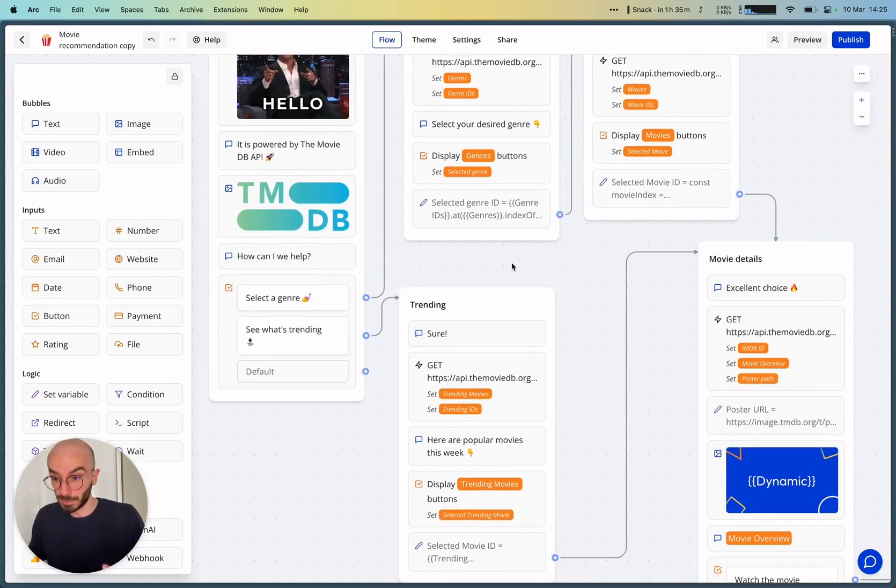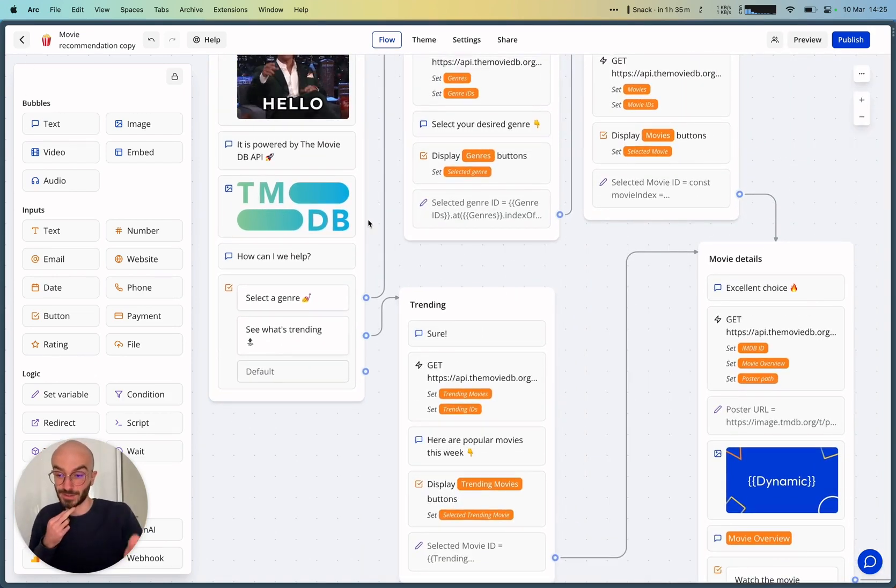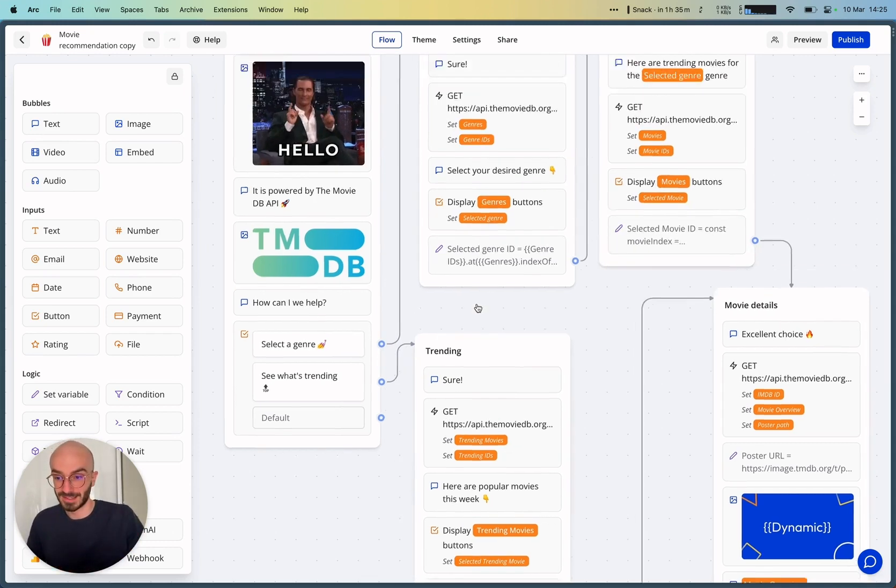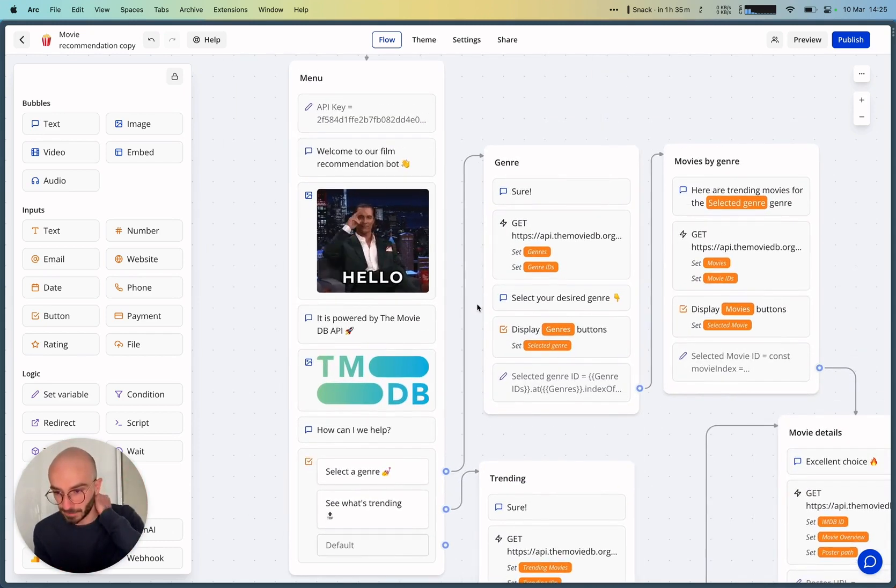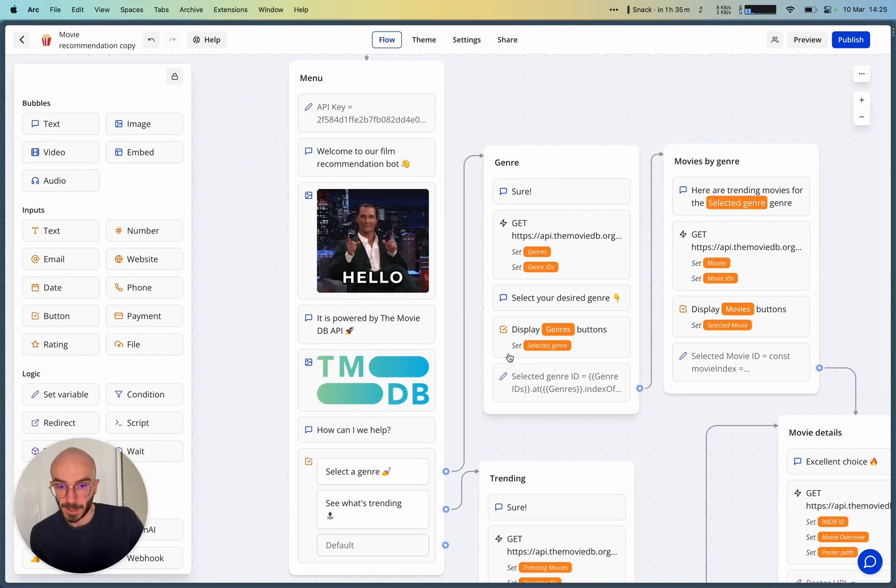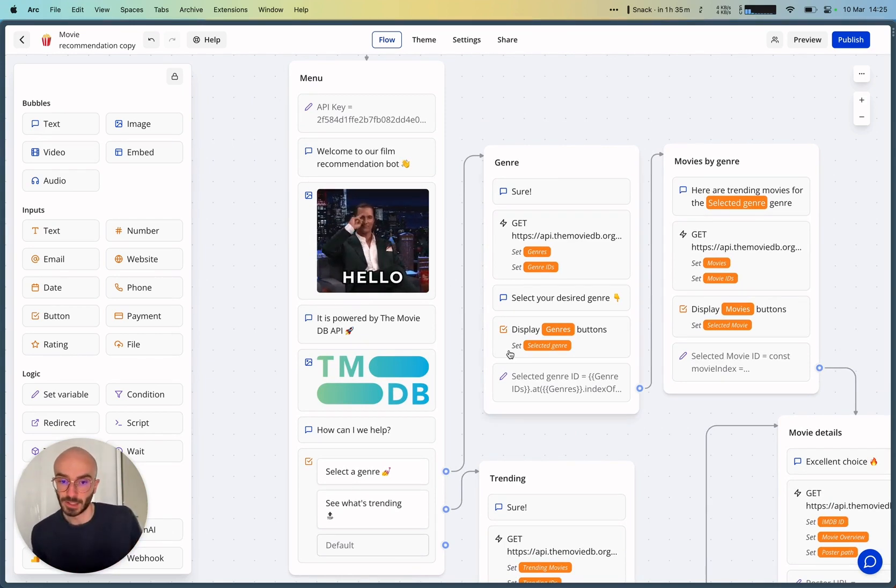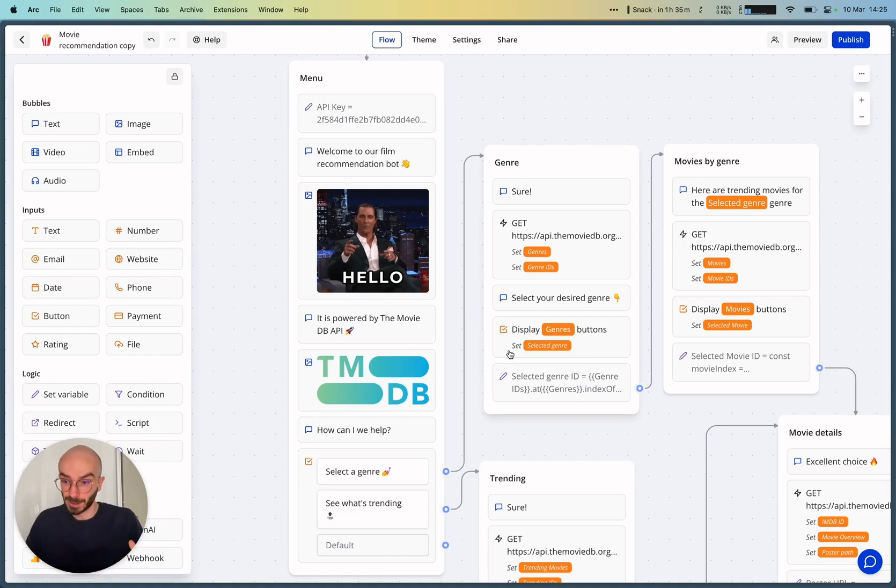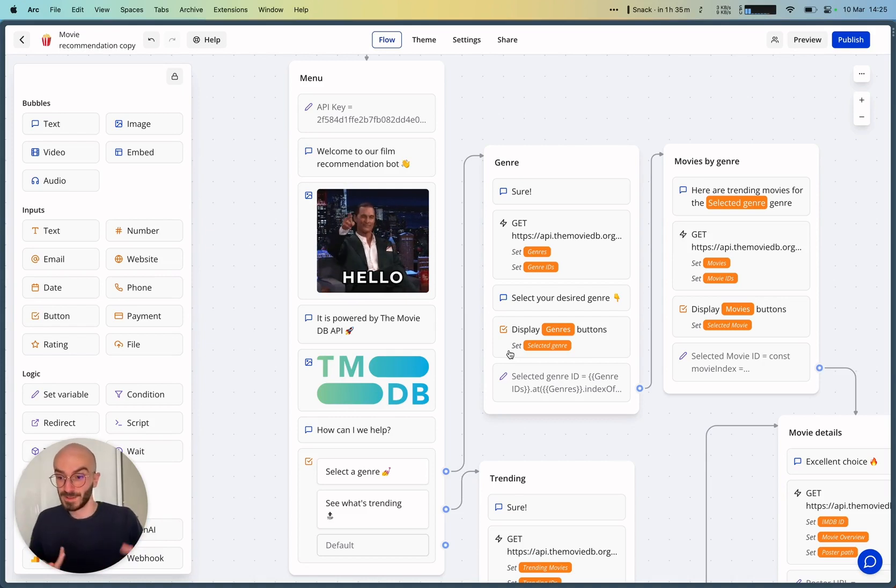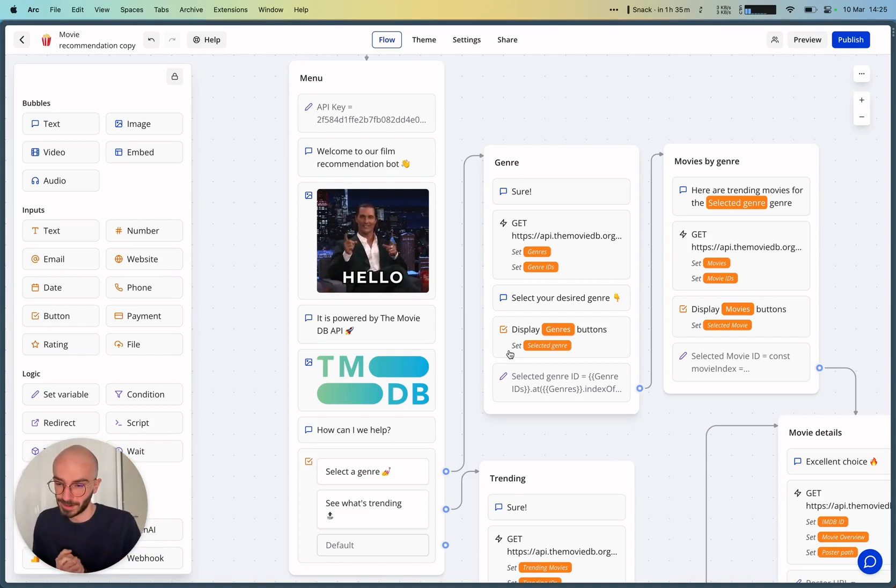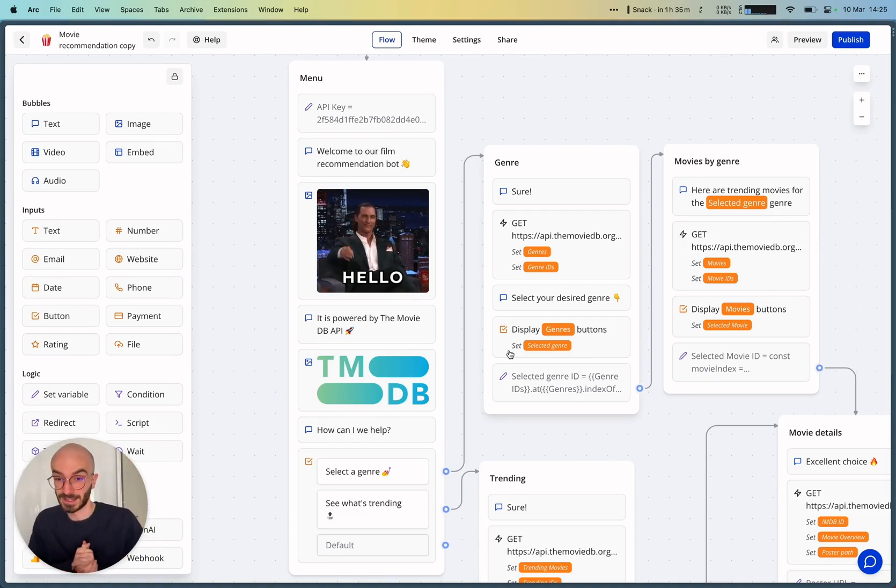So feel free to have a look. But this template is showcasing a bit how you can display dynamic content that has been pulled from an external service.